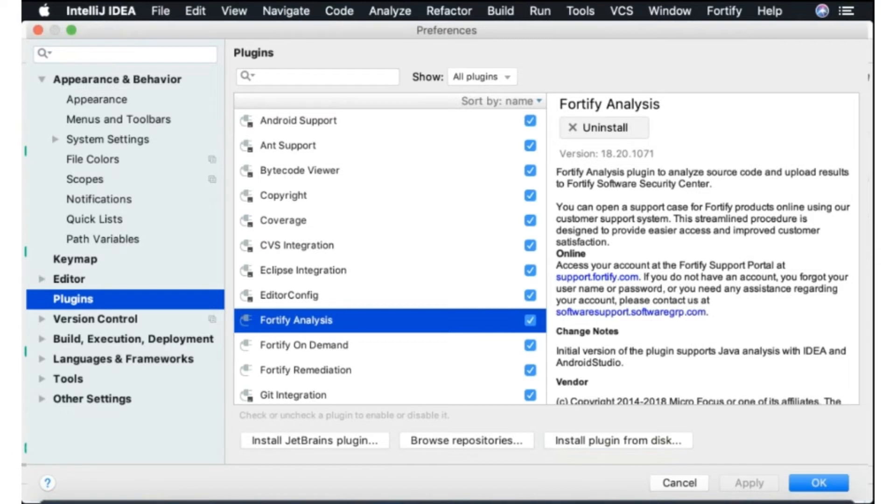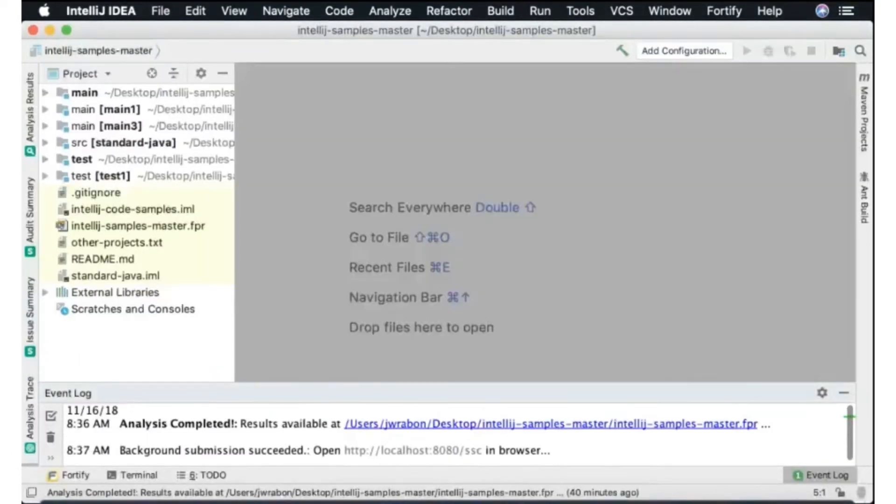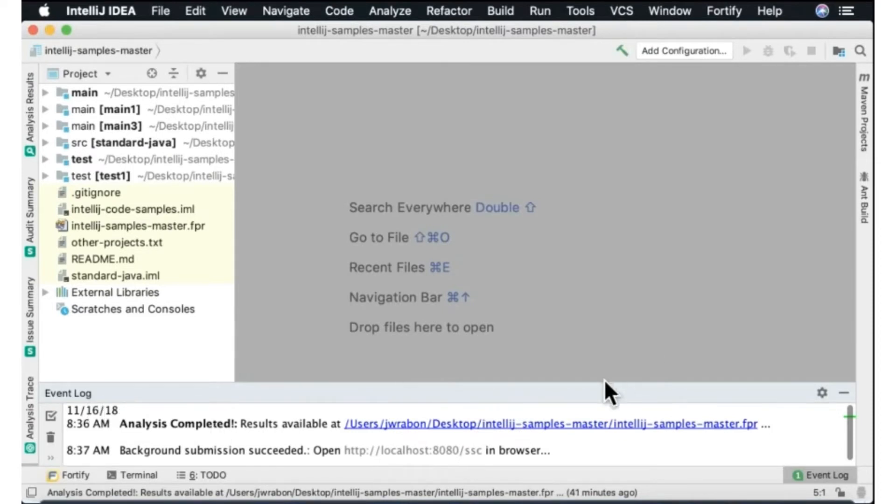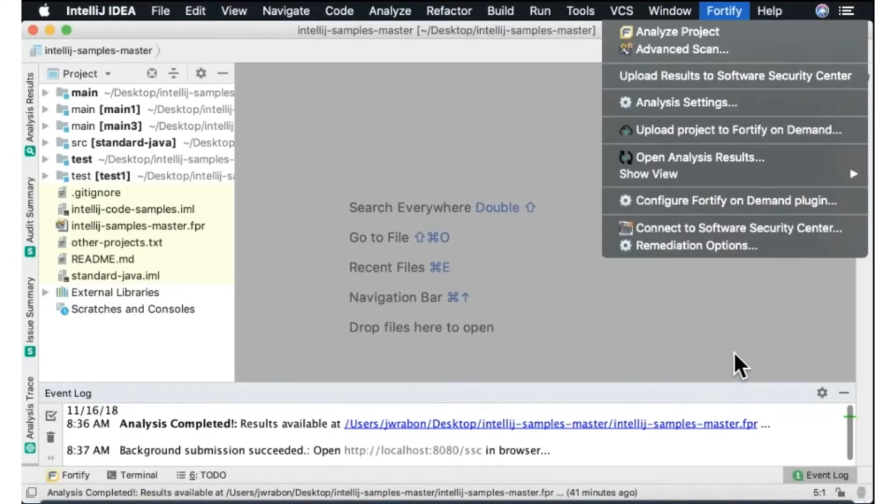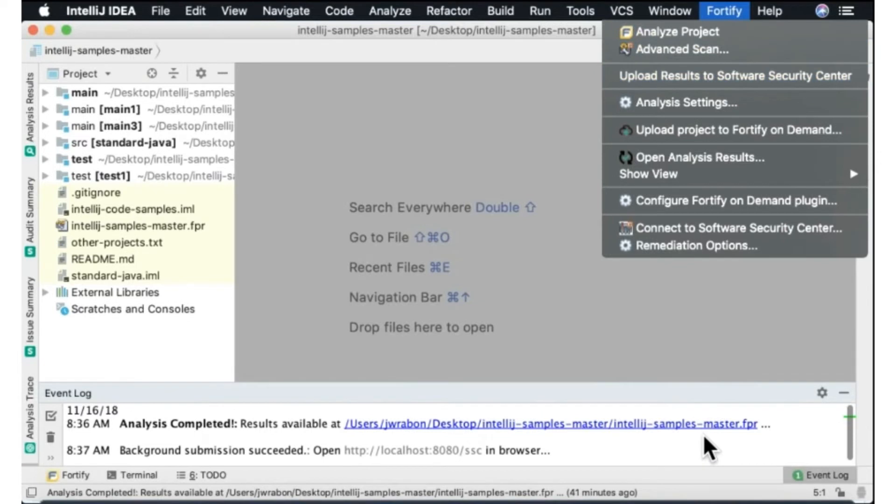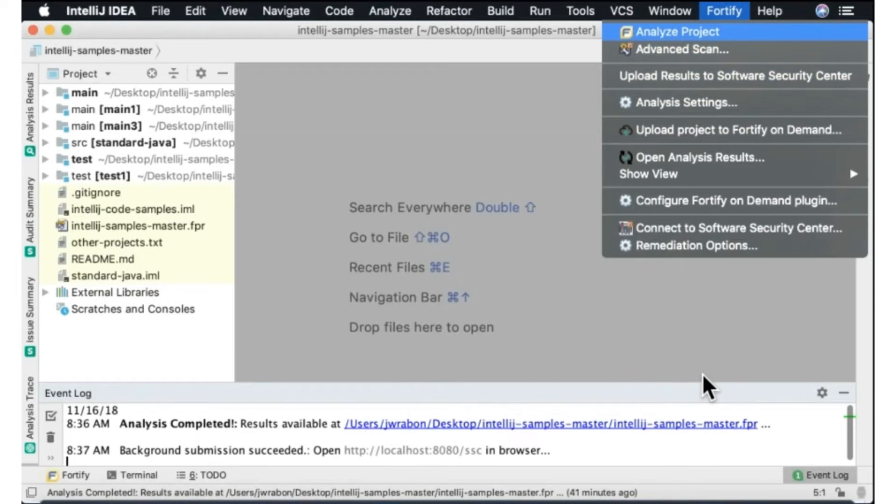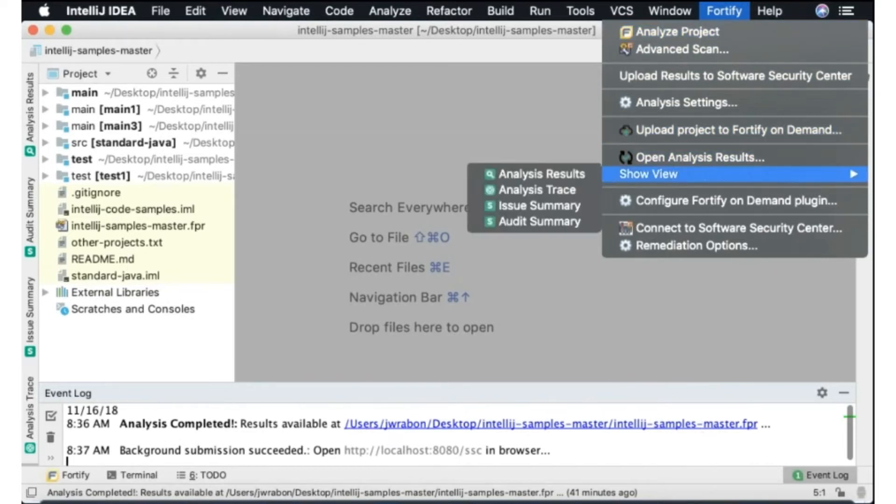Okay, so what we do, I just downloaded the IntelliJ sample here to have a sample project. You can very easily here see the Fortify menu: analyze project, advanced scan, upload results and analysis settings are all available to you for the analysis plugin that we're covering today.